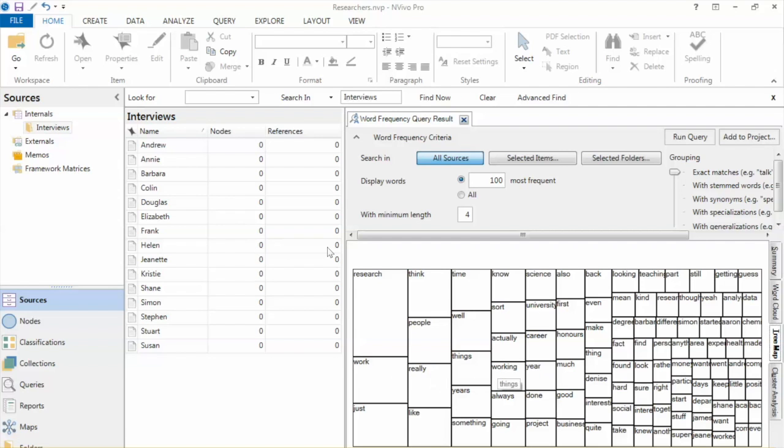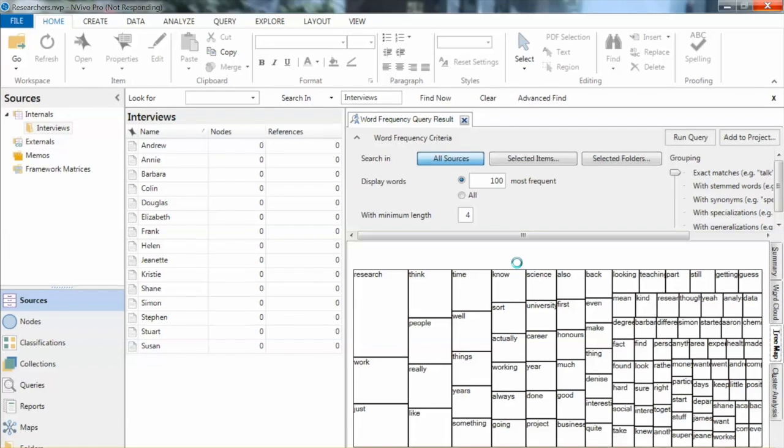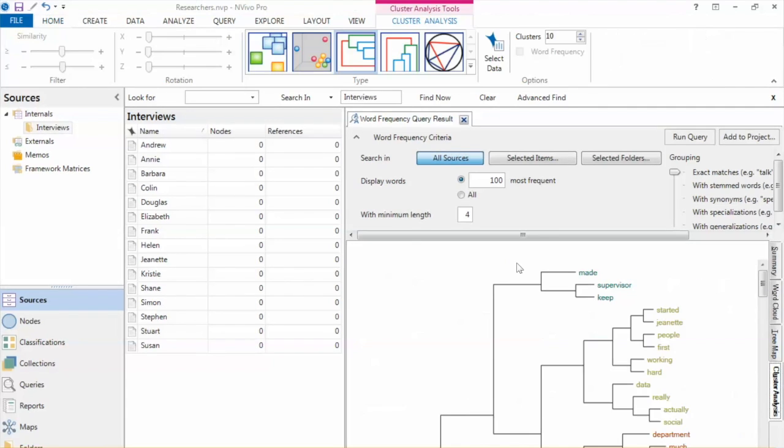The advantage of this tree compared to word cloud is that it allows us to see the word in the order of their importance. The most frequent ones are on the left, and the less frequent ones are on the right.